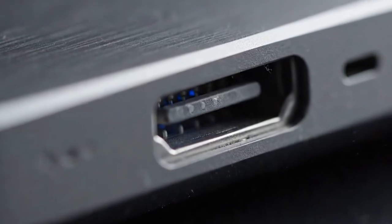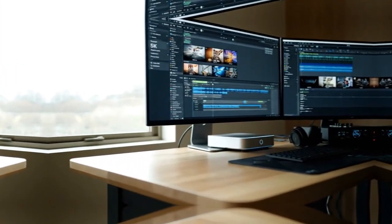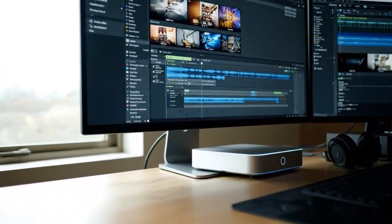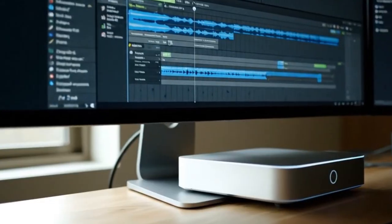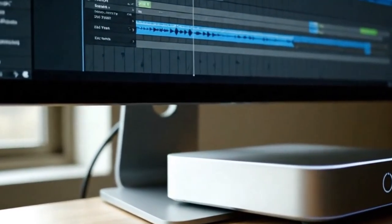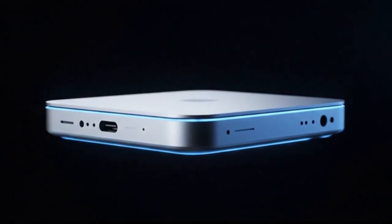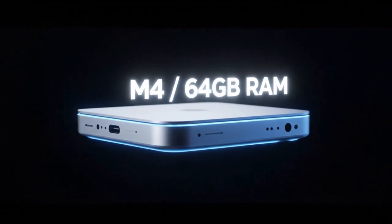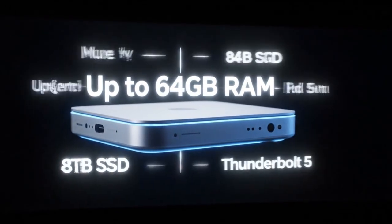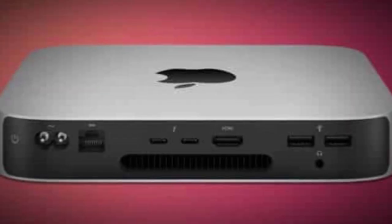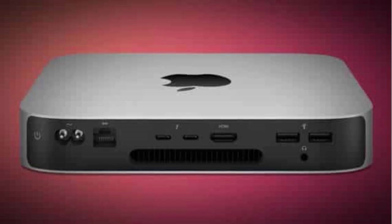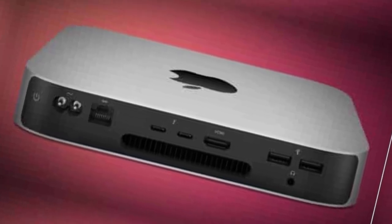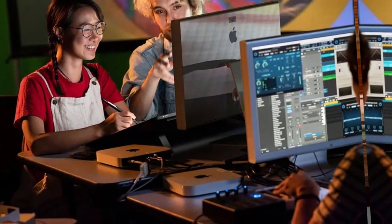For years, Apple has used the Mac Studio as the go-to machine for professionals. But if the Mini gets anywhere near that performance range, the Studio might not survive the comparison. Why buy a $2,000 tower when a $999 Mini can do almost the same job? This is Apple's quiet revolution, the one they're not shouting about. Because it could eat their own lineup alive.